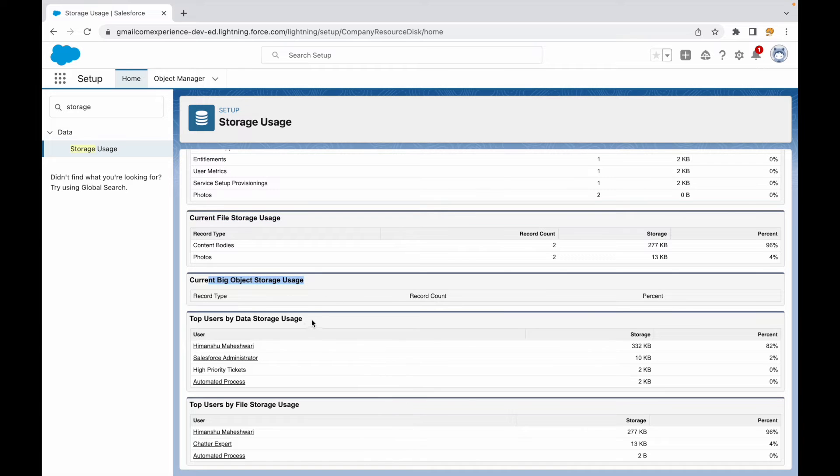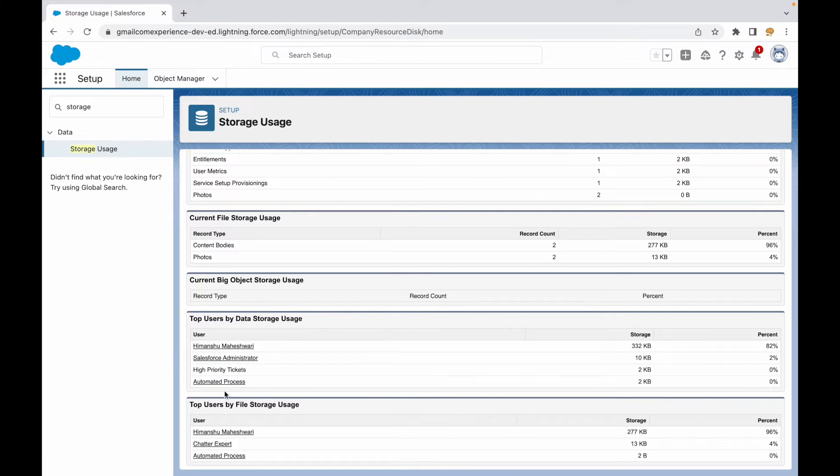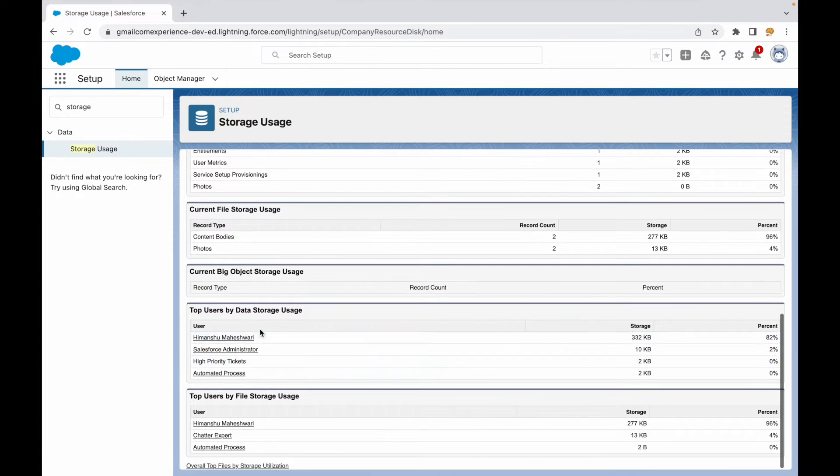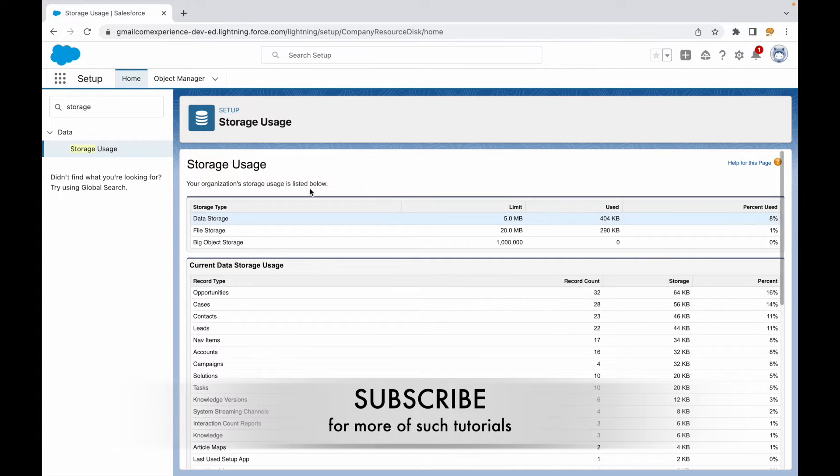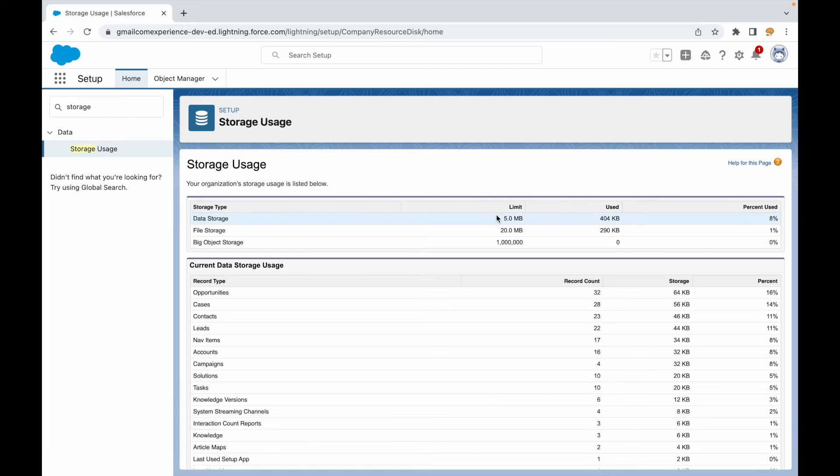In terms of users, which user is contributing or using more of the resources in terms of storage, you see that descendingly ordered also. Then the same is for data and for file. You see the entire matrix in this single page. How do you understand what is the limit of an org or what is the limit of a particular edition?